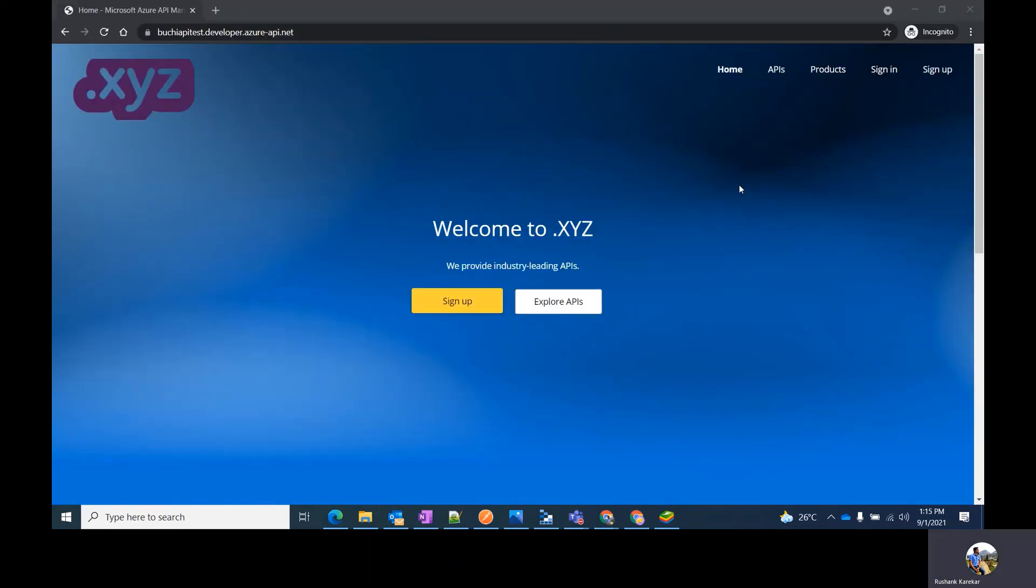Now you can start experimenting with the Azure developer portal and start customizing as per your needs. Thank you for watching the video.